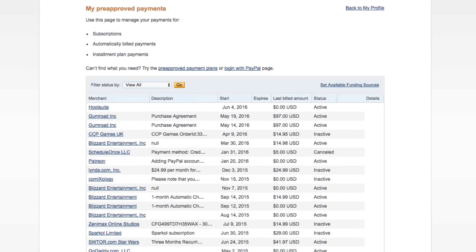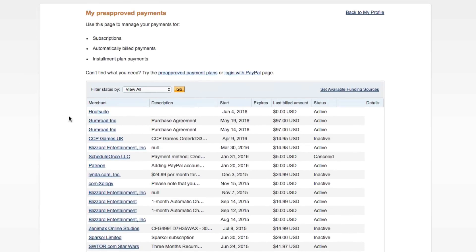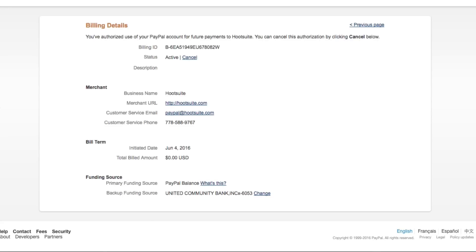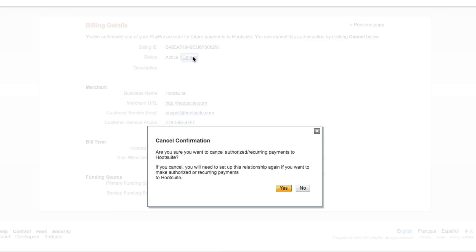You're going to then see a list of pre-approved payments that you have set up through PayPal. Some will say active, others will say inactive. All you've got to do is click on one of those, and once you have gone to the one you want to cancel, there'll be something right here that says Status. Go ahead and click the Cancel button right next to Active.